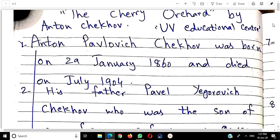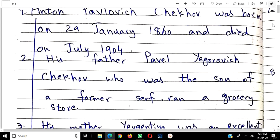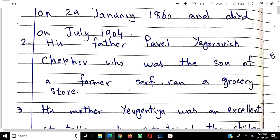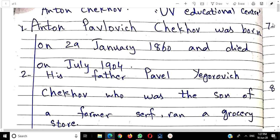Just remember his full name — this will also be useful for MCQs, asking what his full name is. His father's name was Pavel. Notice that 'Pavel' appears in Chekhov's own name too — Anton Pavlovich. His father's name was Pavel Yegorovich Chekhov. These types of questions definitely come in MCQs, so you need to remember this. You don't need to memorize the spellings, but you should not be unaware of the names.